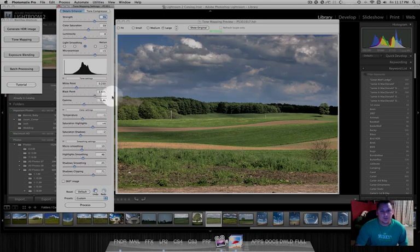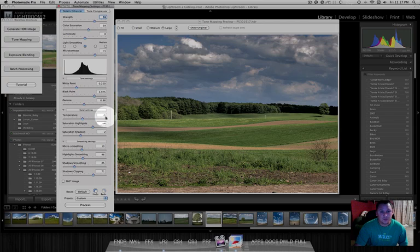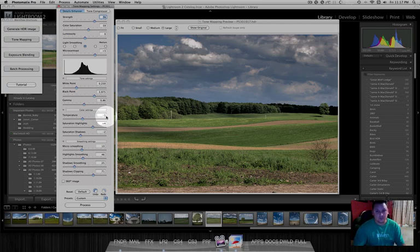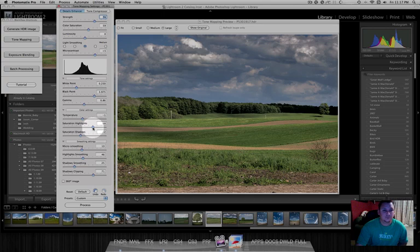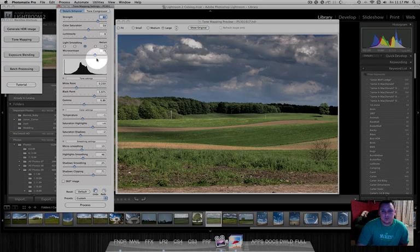And we'll get again that ominous look that I prefer. I keep the temperature range in a negative number. It just gives it a cooler, darker look to it. We can bump the strength up a little bit.